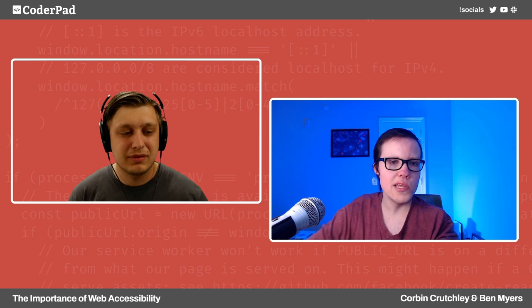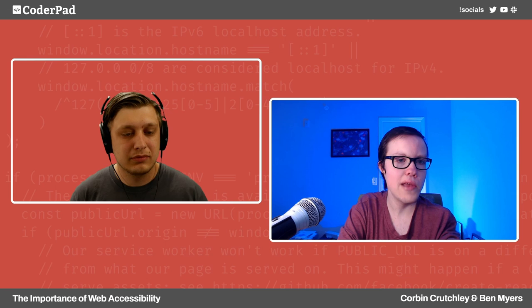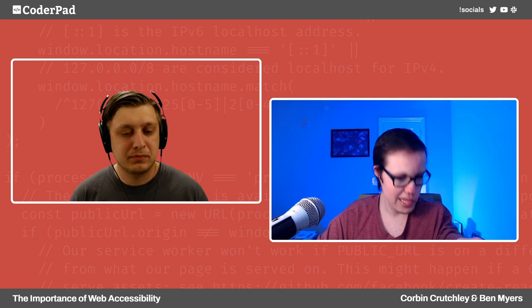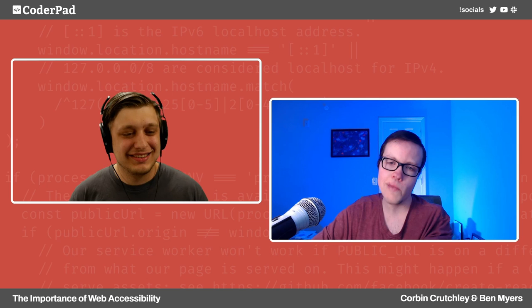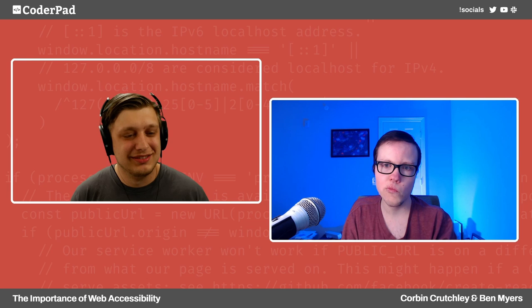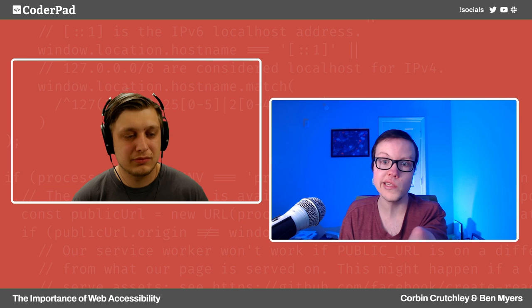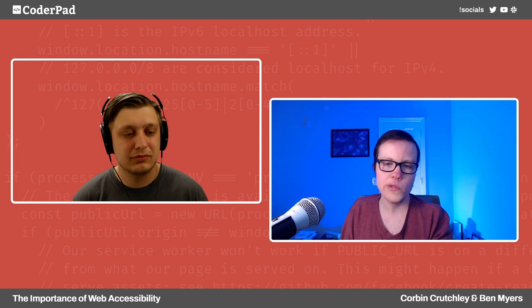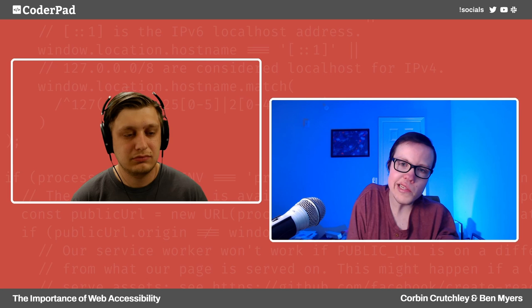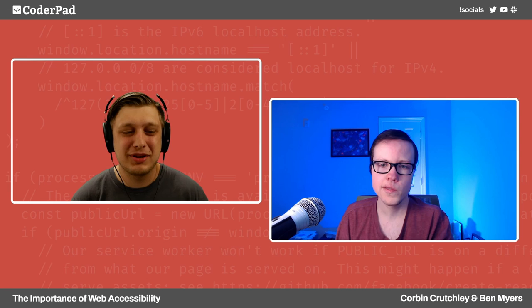I'm going to put a link to the 99% Invisible episode on curb cuts in the chat — I really recommend it. It's a fantastic place to learn more about the history of that phenomenon. It's wild to think those curb cuts weren't as commonplace as they are now, and now we don't even think twice about them. But it took real advocacy — actual protests — on the part of the students to get the city to implement a pathway through downtown Berkeley that was wheelchair accessible because of those curb cuts.